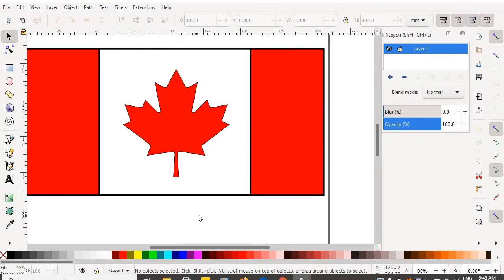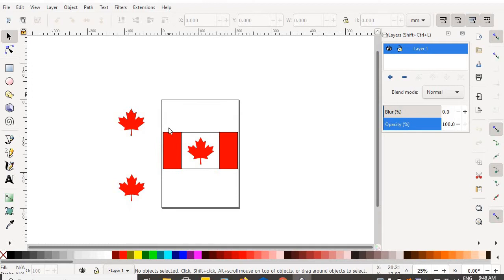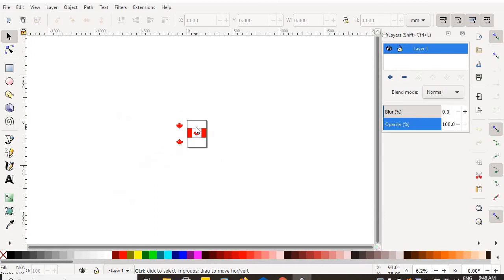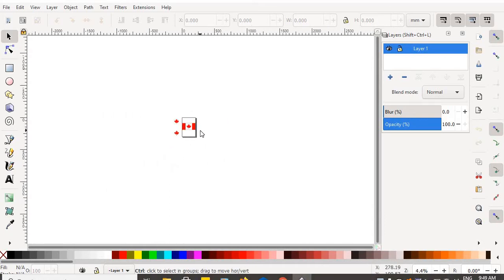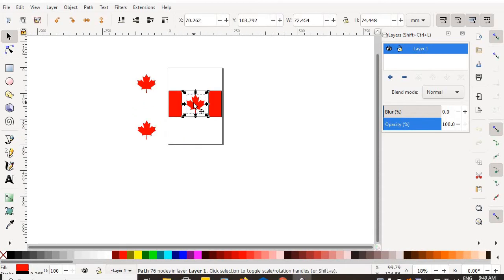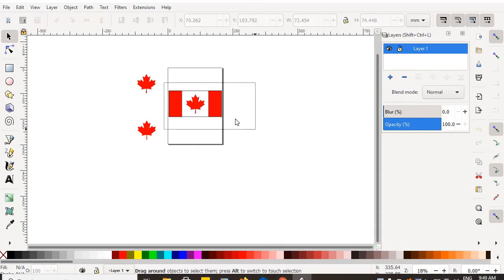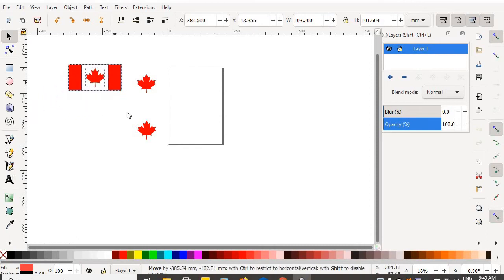I'm going to open up my Inkscape software and scroll out a little bit. This is the printable page — whatever is on this page is what will come out of your printer. But there is a vast amount of space surrounding your page where you can build objects, so don't ever be afraid to build objects off your printable page and then simply move them back onto it when you are ready to output them.